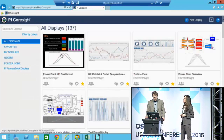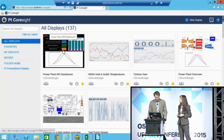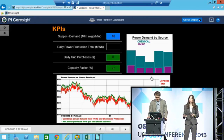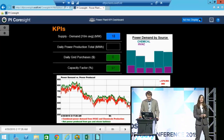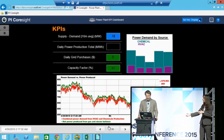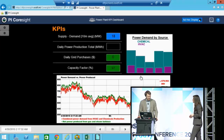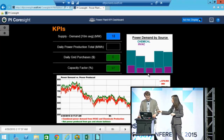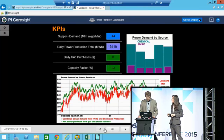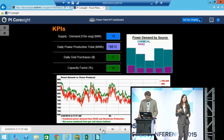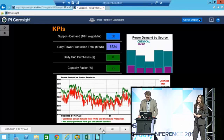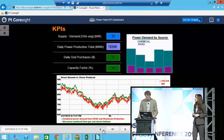Look at that power plant KPI dashboard — the black one. You were showing me PI ProcessBook — this is an imported PI ProcessBook display that I'm looking at in Coresight. You can do that, and you can scroll back in time the same way that you do with PI ProcessBook. This is really handy because I can look at the data exactly the way I want it in PI Coresight.